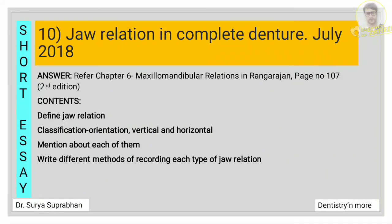Next: jaw relation in complete denture. Refer chapter 6, maxillomandibular relations, page number 107. First define what is jaw relation, then write about orientation jaw relation, vertical jaw relation, and horizontal jaw relation — mention each one and write the different methods of recording each type.